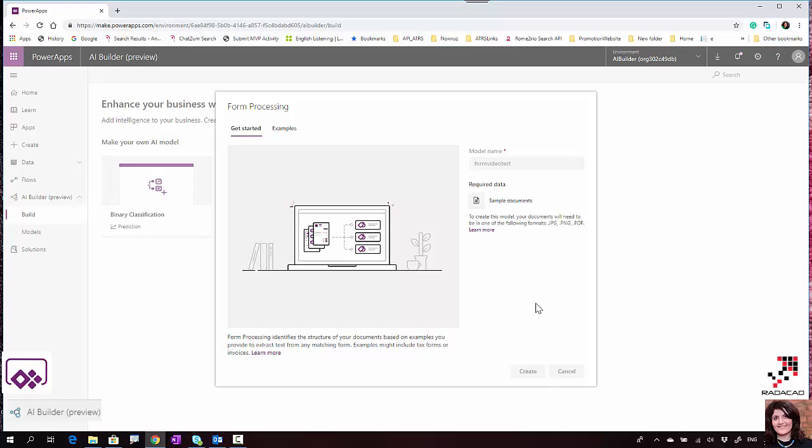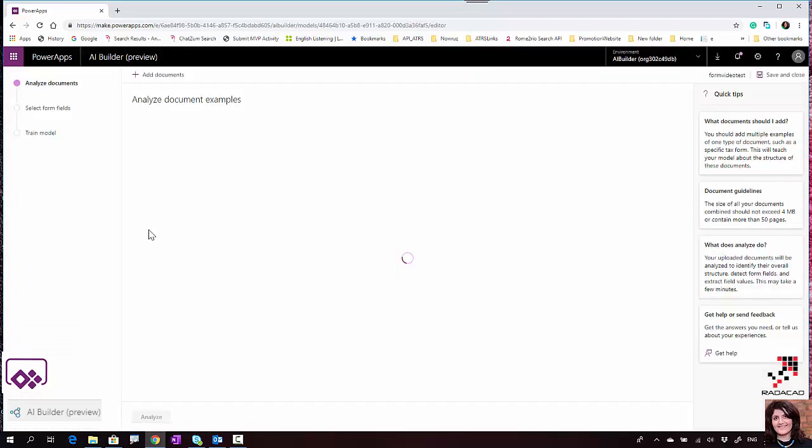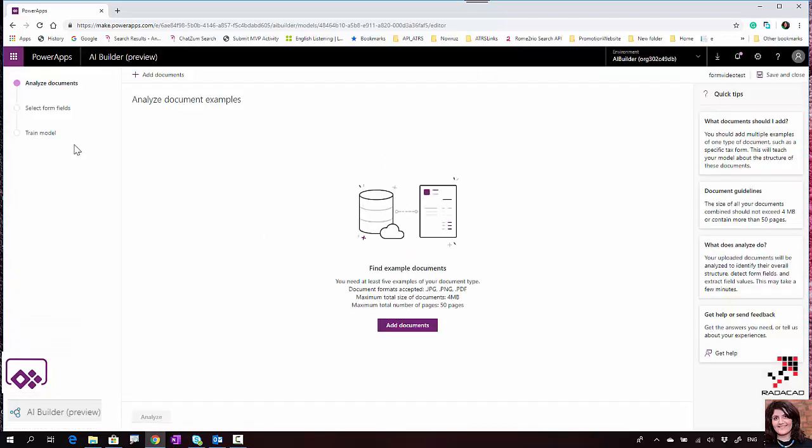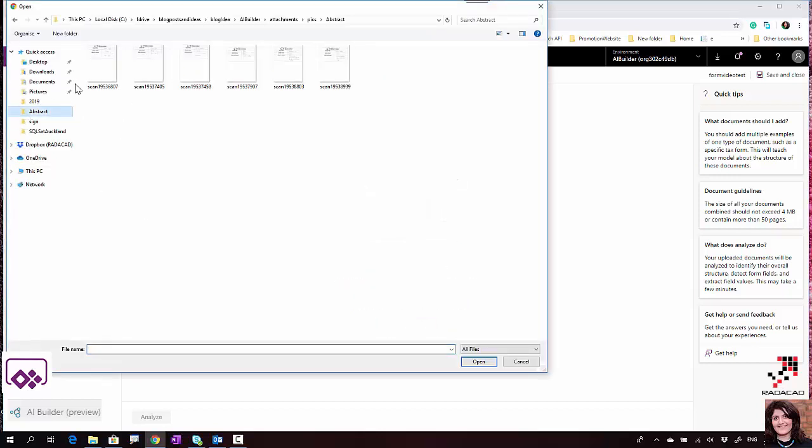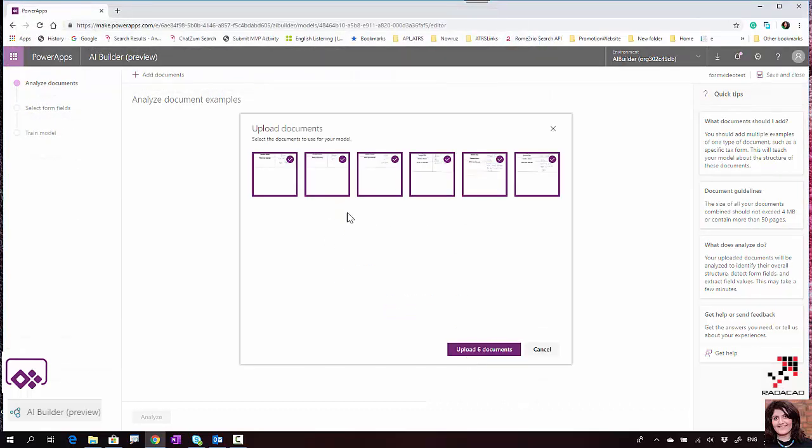It takes a couple of seconds to create a form processing model. Here you can see the different steps: analyze documents, select form fields, and train the model. I'm going to add the data that I have and import all the images.